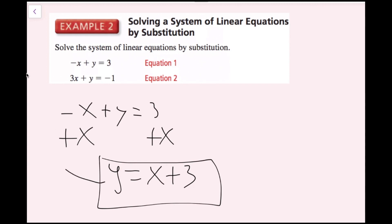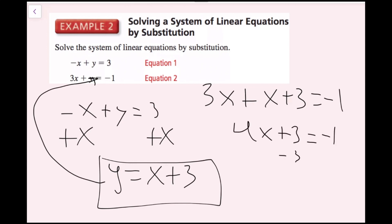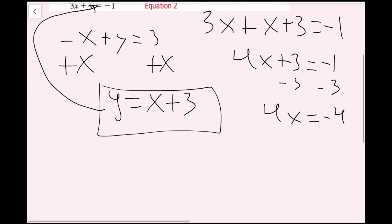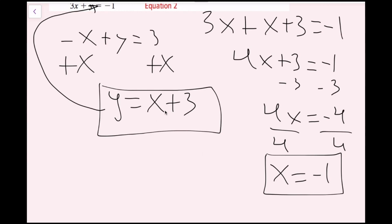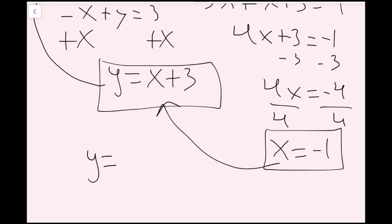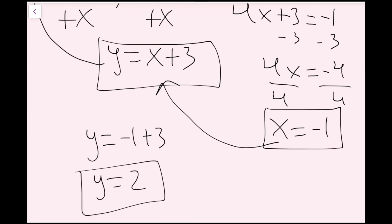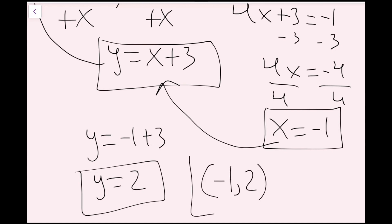I'm going to add x on both sides of negative x plus y equals 3 to get y equals x plus 3. Now I plug this into the other equation: 3x plus the quantity x plus 3 equals negative 1. Combining like terms gives 4x plus 3 equals negative 1. Subtracting 3 gives 4x equals negative 4, and dividing by 4 gives x equals negative 1. Using y equals x plus 3, I get y equals negative 1 plus 3, so y equals 2. My ordered pair is negative 1 comma 2.